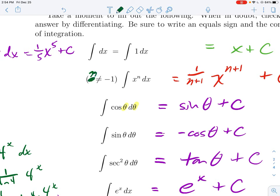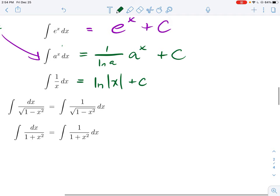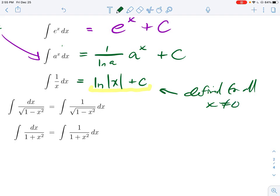Going back, the power rule for integrals requires n not equal to negative 1, because if n = −1 you'd divide by zero. The exception: remember which function has 1/x as its derivative — that's the natural log of x. Get in the habit of saying natural log of the absolute value of x, because this function is defined for all non-zero x. If you just said ln(x) you're giving a function defined only for positives, which limits you. So the integral of 1/x is ln|x| + c.